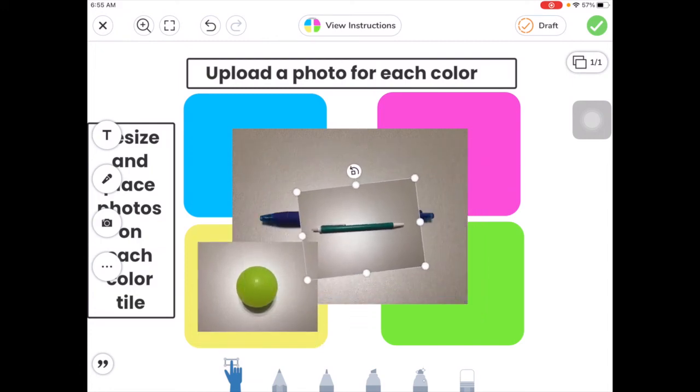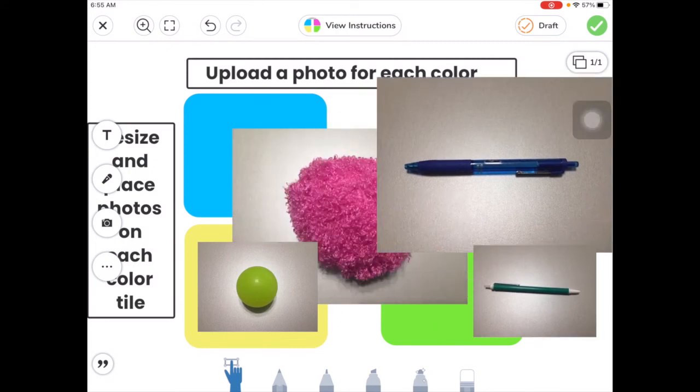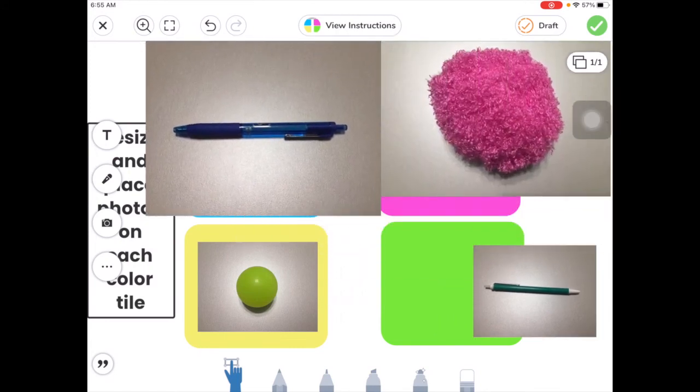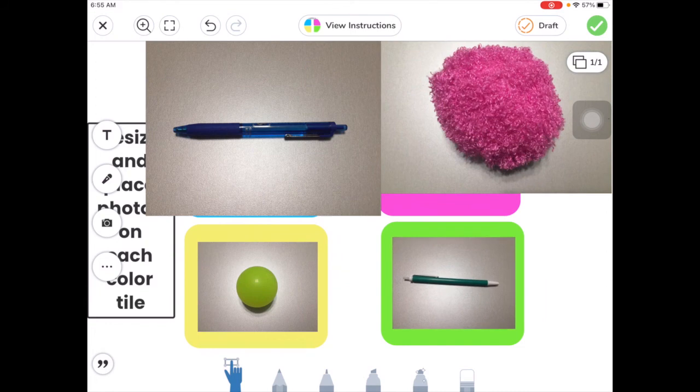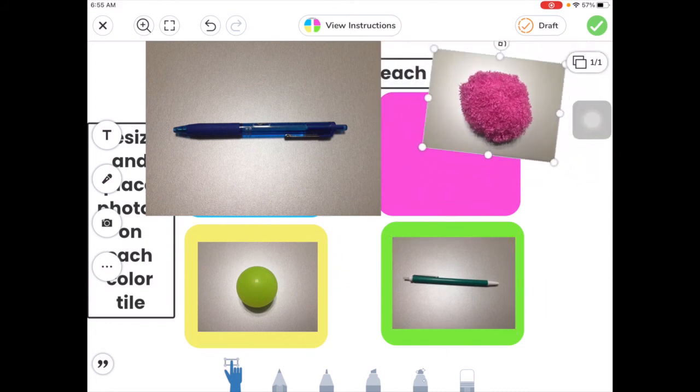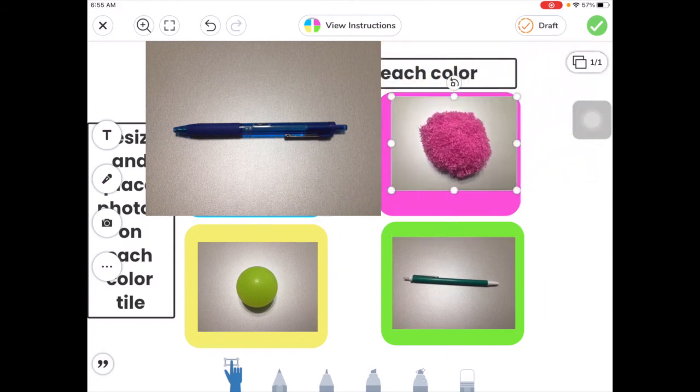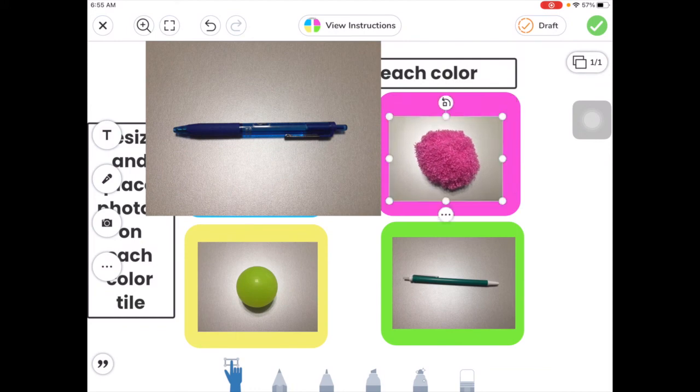I'll pinch on the green pen and drag that over here to the side. I'll just move some of these out of the way. Now I'll put my green pen in the green tile. I'll pinch on this pink puffball and put that on the pink tile.